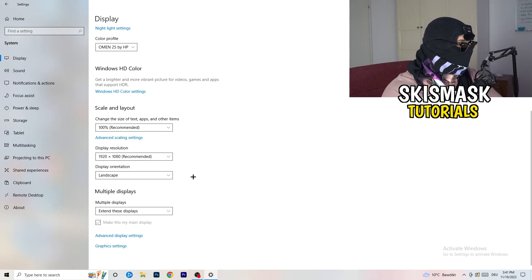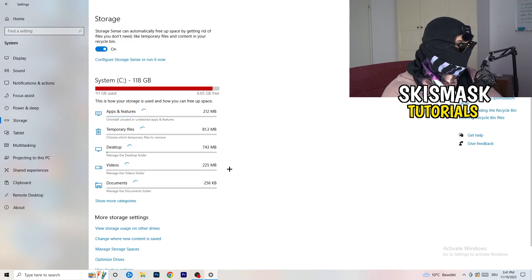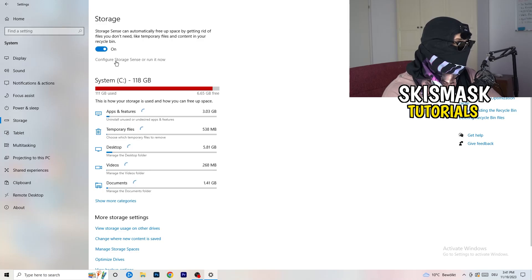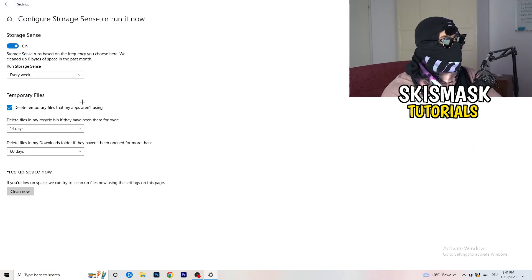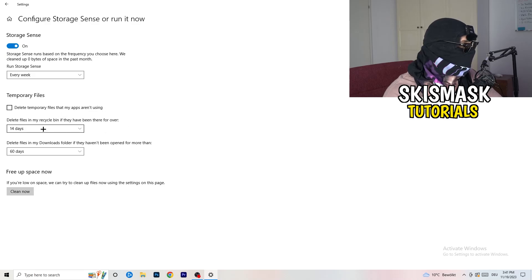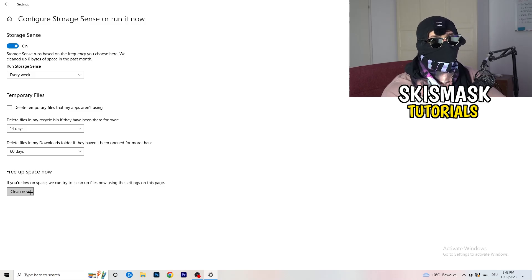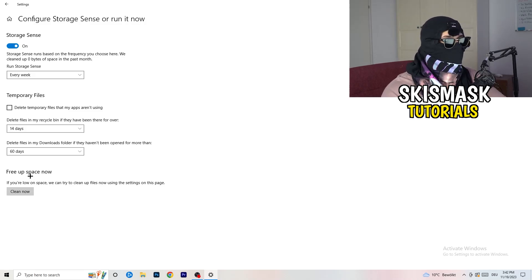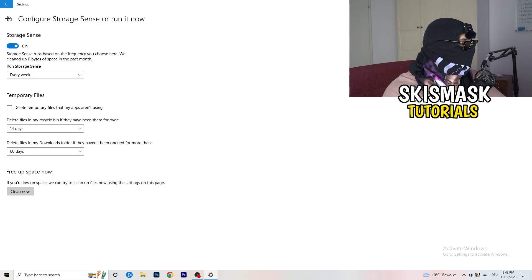Next, go to the left-hand side and click on Storage, then click the highlighted text that says Configure Storage Sense. Copy my settings: Storage Sense runs every week, delete temporary files that apps aren't using after 14 days and 60 days. Afterwards click Clean Now — I won't do it here because it takes time, but freeing up storage will help you a lot.